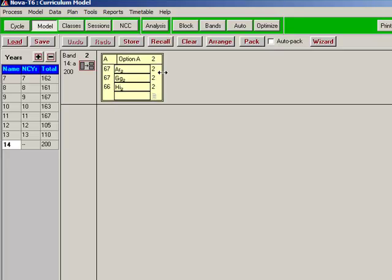Art, Geography and History. Each of those is to be delivered for a total of two periods in the form of a double. So there will be a double Art, a double Geography, a double History. Geography and History, the doubles for those are to be delivered by the same teacher in each subject. Art is to be split. So the first half of the double will be delivered by one teacher, the second half by a different teacher. So there's the model.